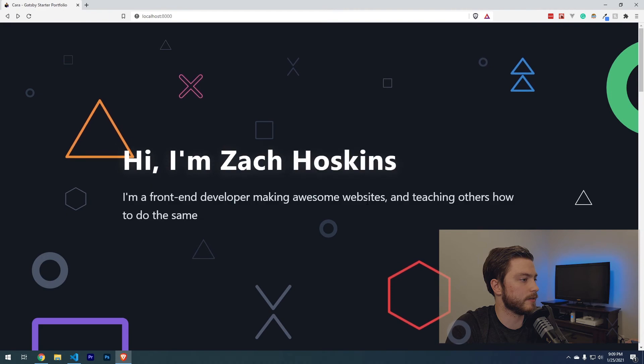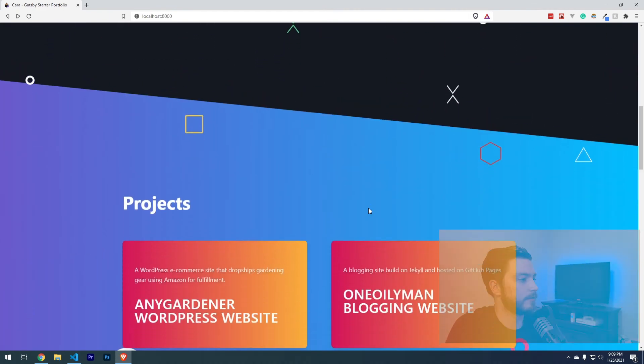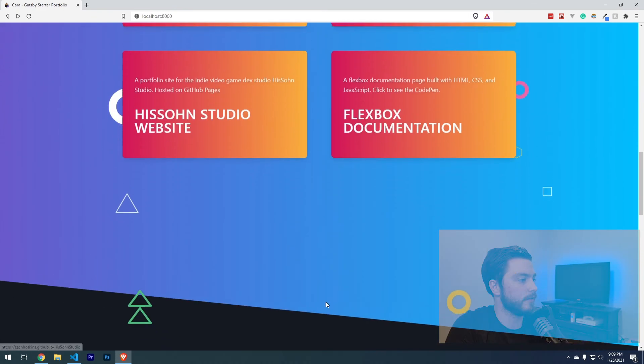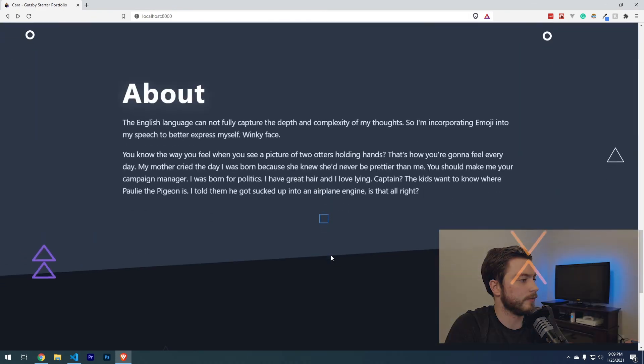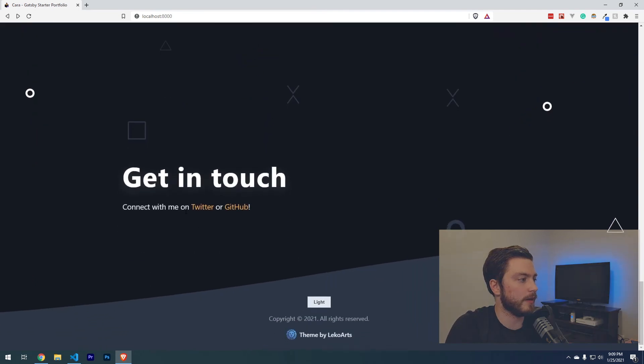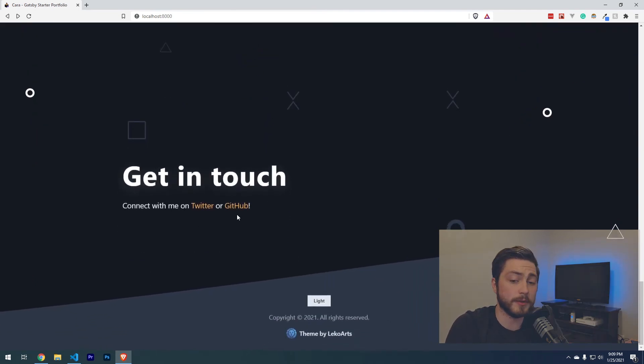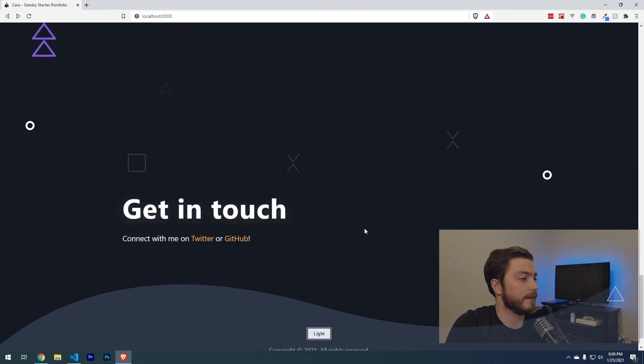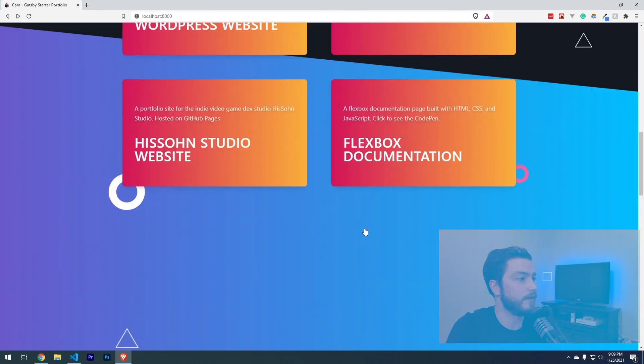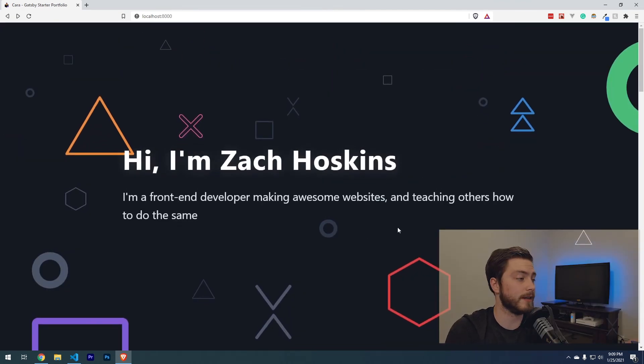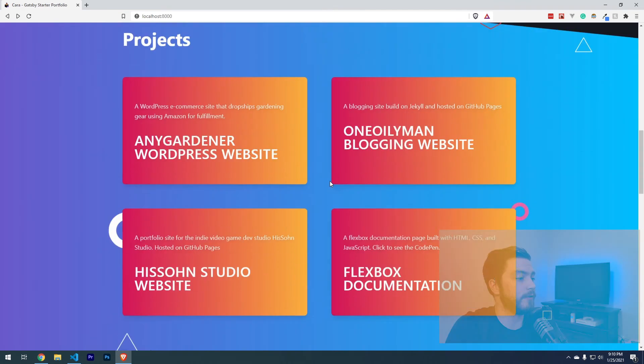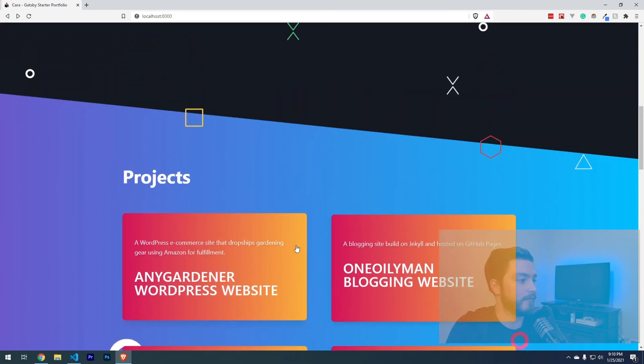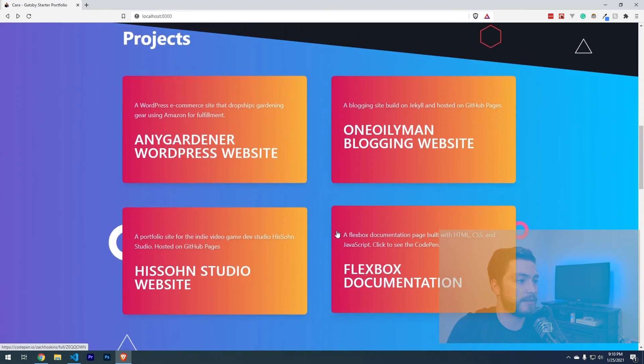Hi, I'm Zach Hoskins. Scroll down for my projects here. Got an about section about me and a way for people to follow up and keep in touch with me to just to connect. So I think this is a pretty good starter portfolio.